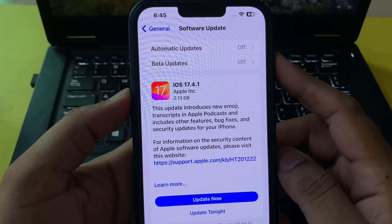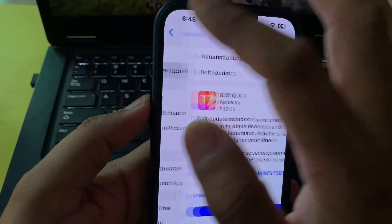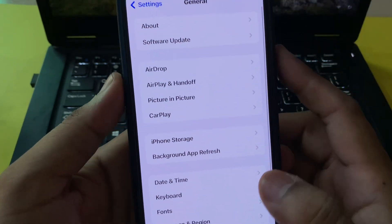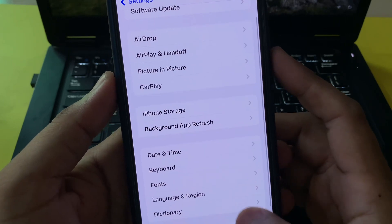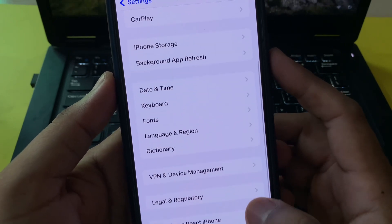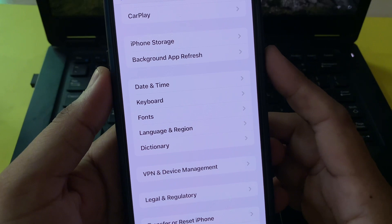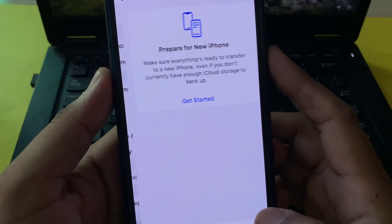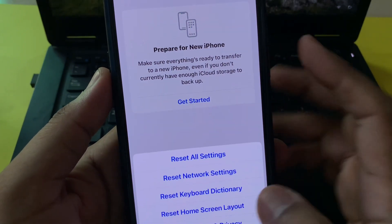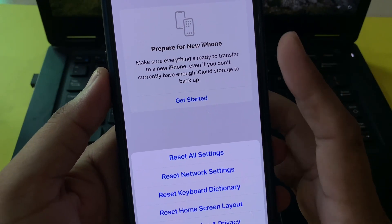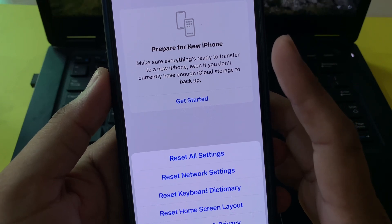The second solution: go back and scroll down, then tap on Transfer or Reset iPhone. Tap on Reset, then Reset All Settings, and apply it on your iPhone.